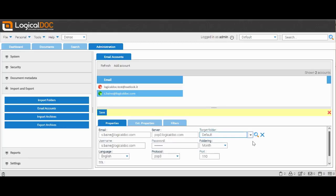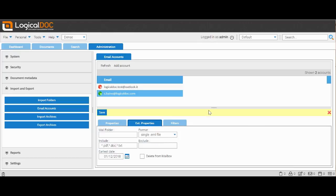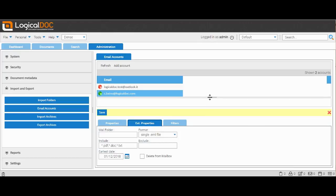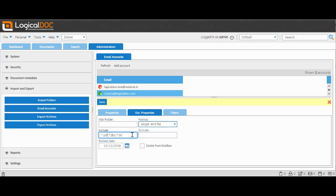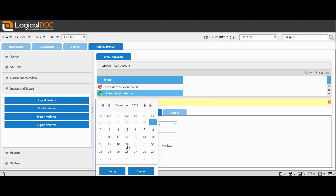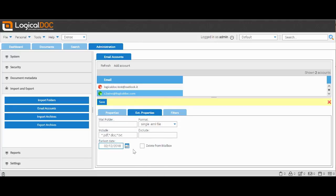After entering all the necessary information, select the destination folder where the incoming emails will be saved. Before completing the task, we can give more information to LogicalDOC on what to import by clicking on the Extended Properties menu. We can select which formats we want to include or exclude, choose whether to delete the messages from the server once they are imported, and establish a start date for the imports.